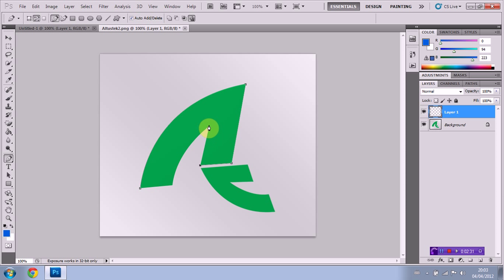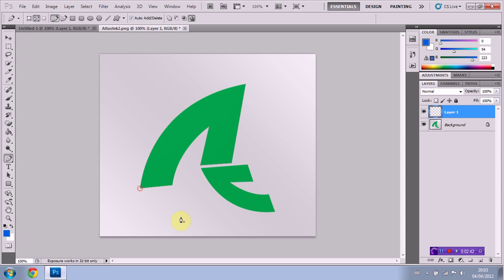And again, we're not going to get a bulge because it's a straight line. And again, no bulge because it's a straight line. And curve, Alt, click, and join them up.